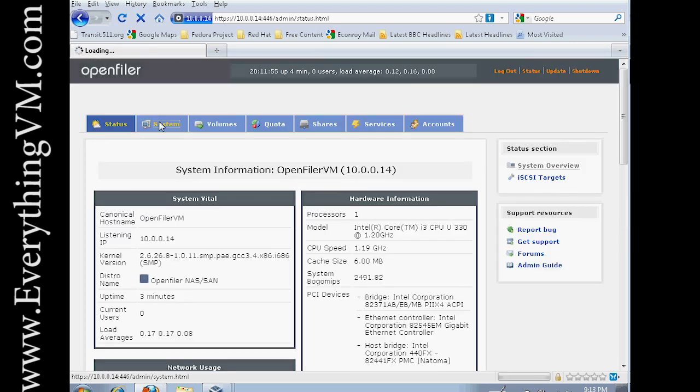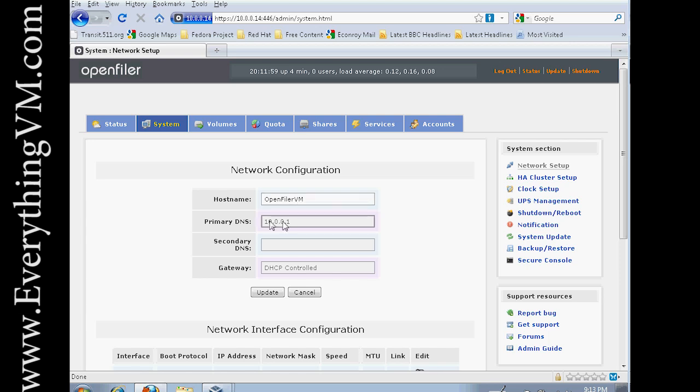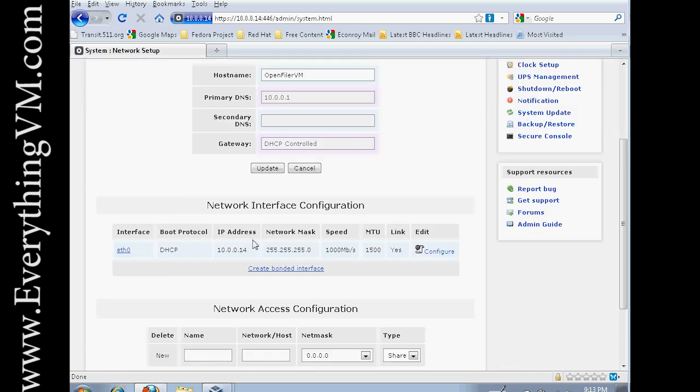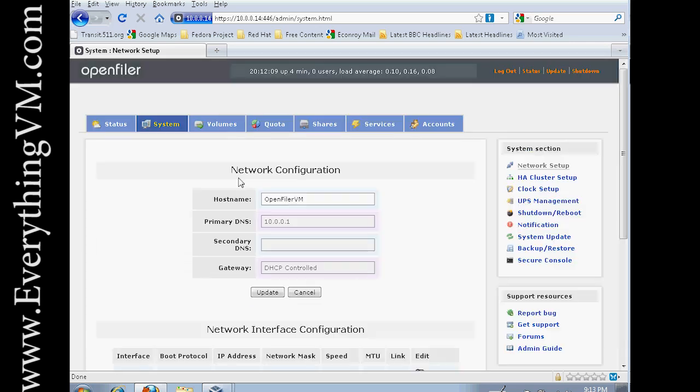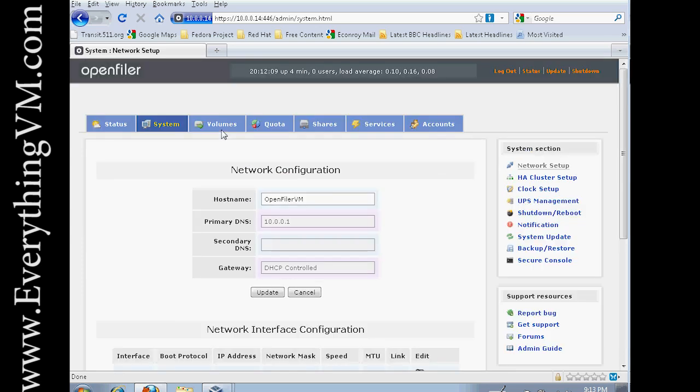If we go to the system tab, you can see here's your OpenFiler name, where it's going for DNS. All our settings are done through DHCP. So we don't really have to change anything on here yet. We will be doing something on here in a moment.